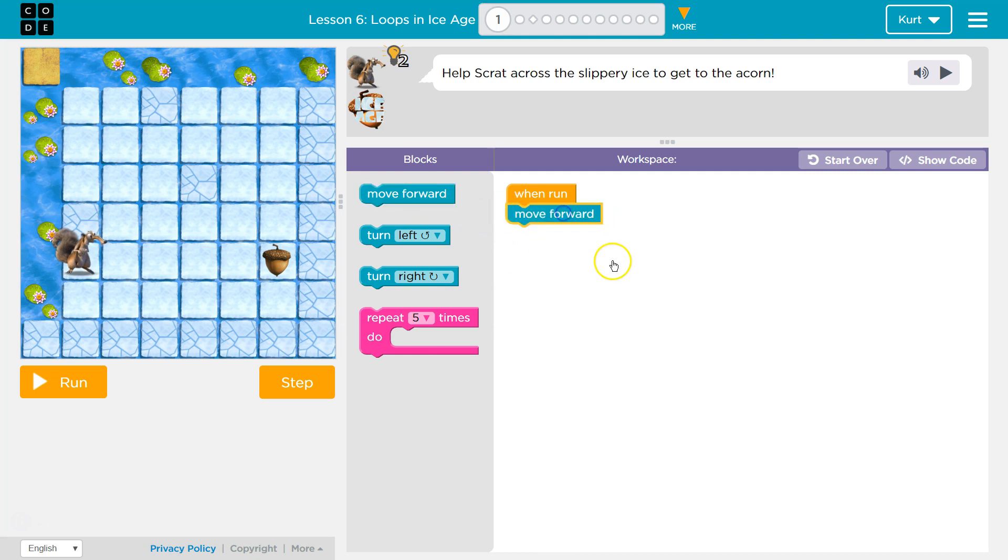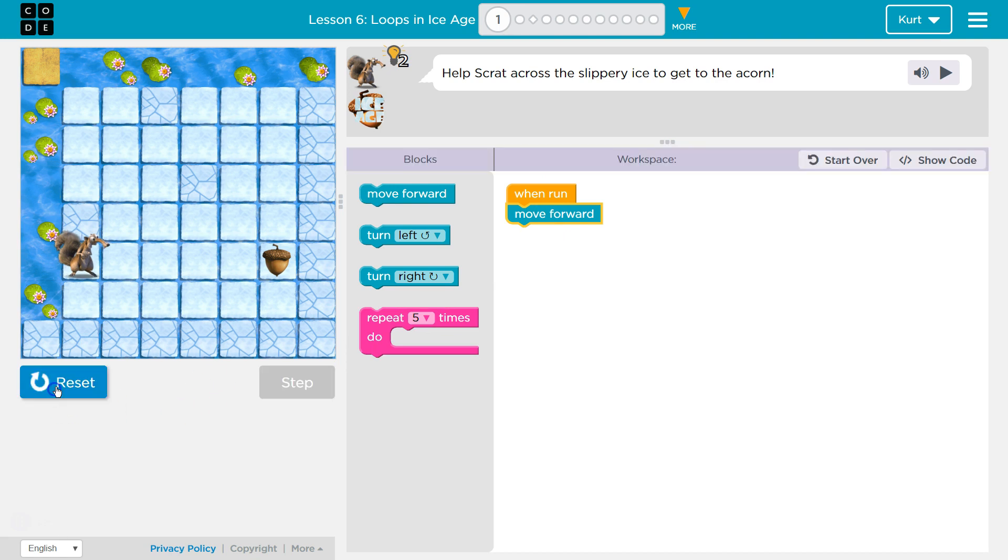I'm going to drag move forward and drop it. Now that they're connected, if I click this,